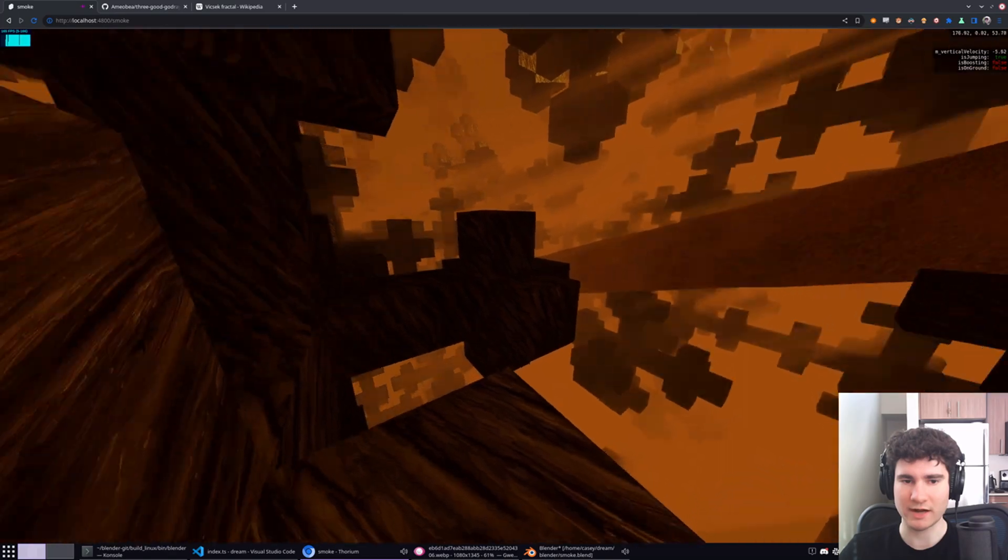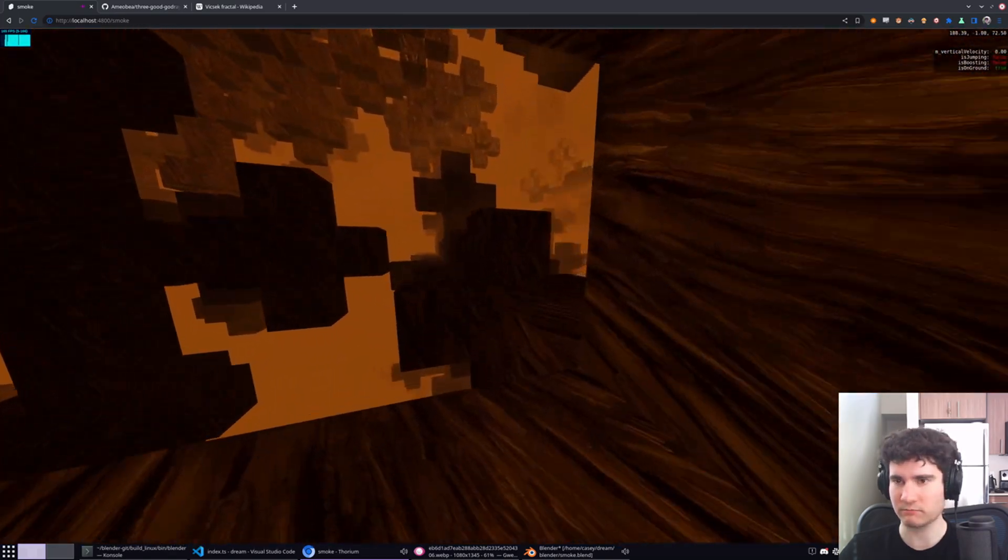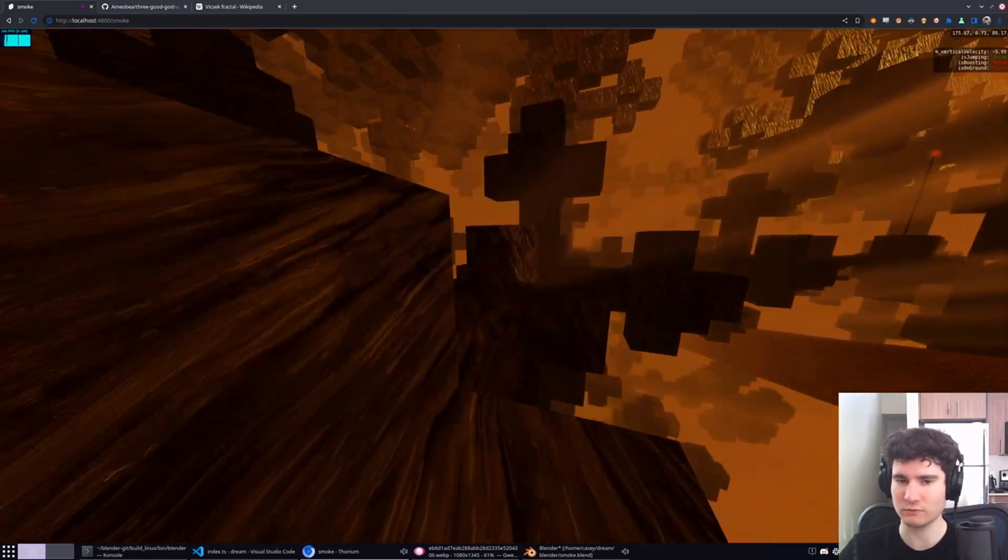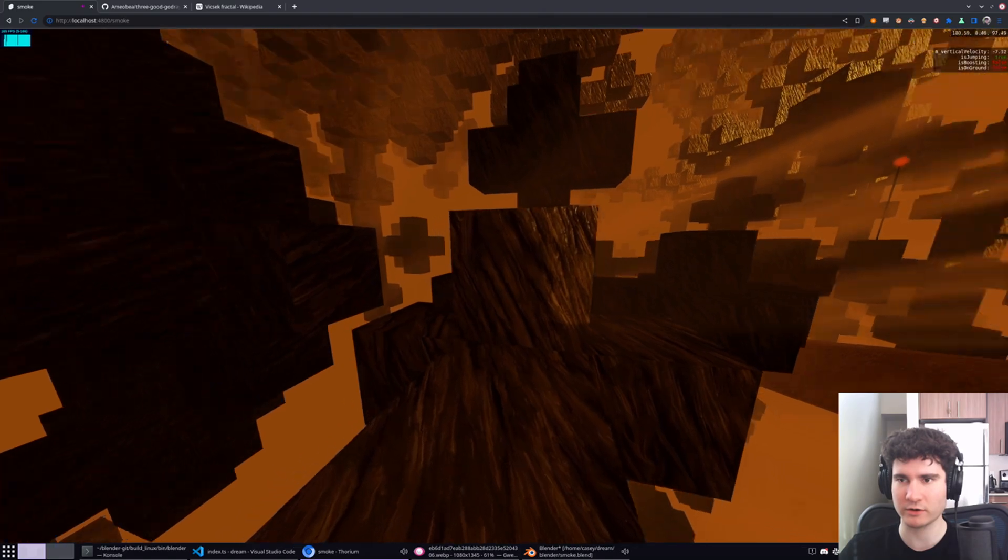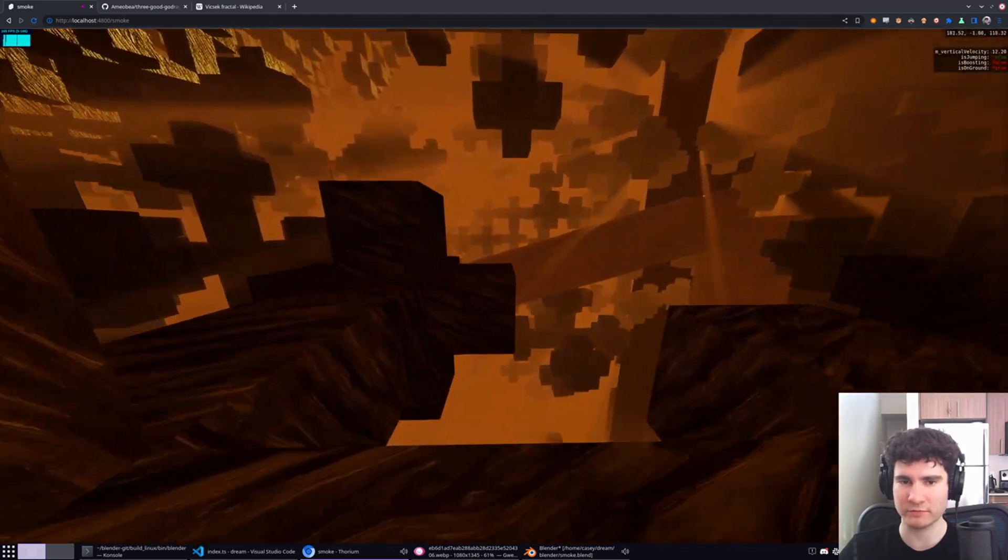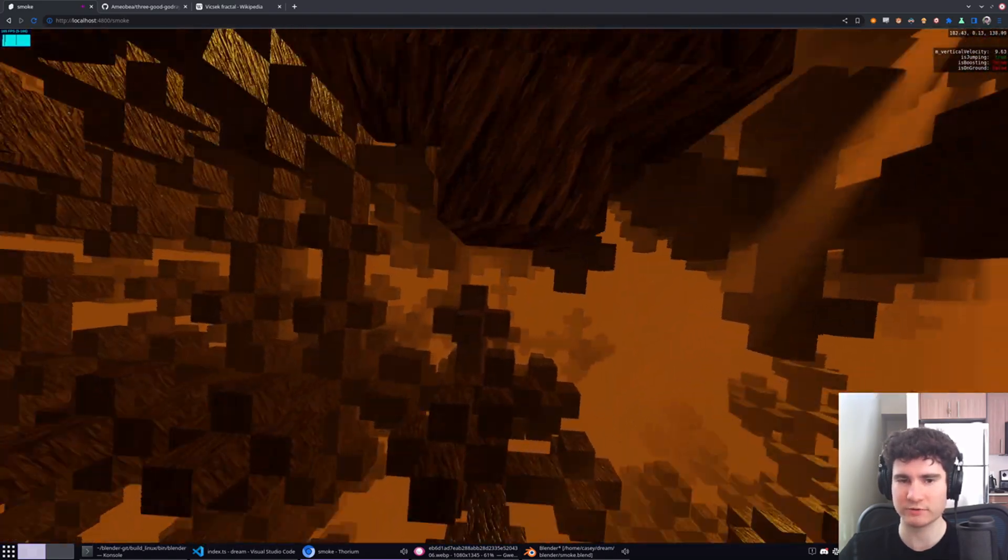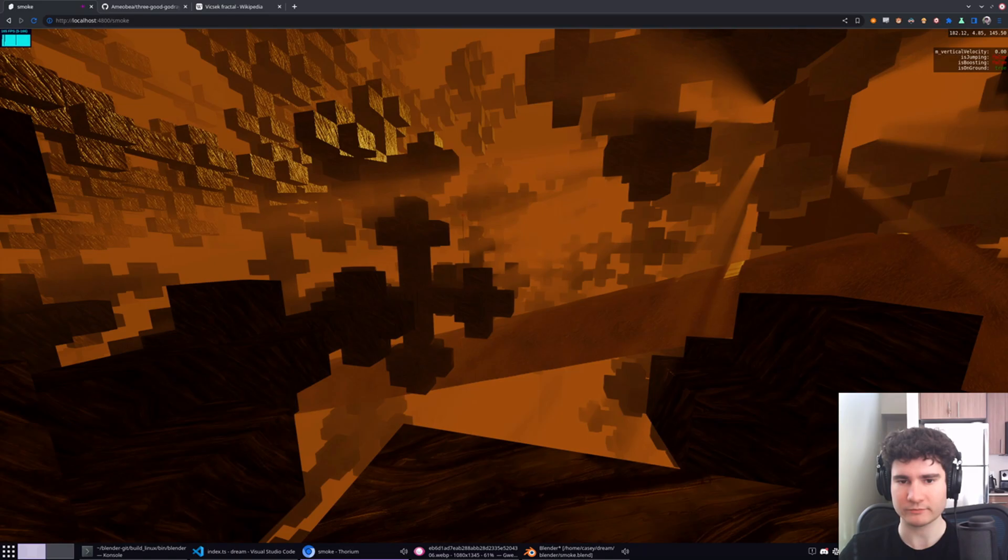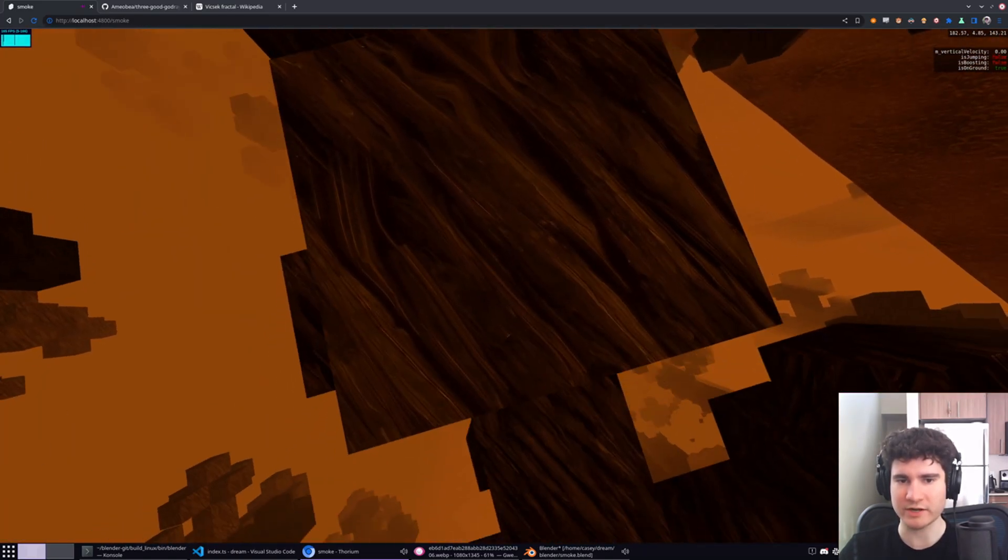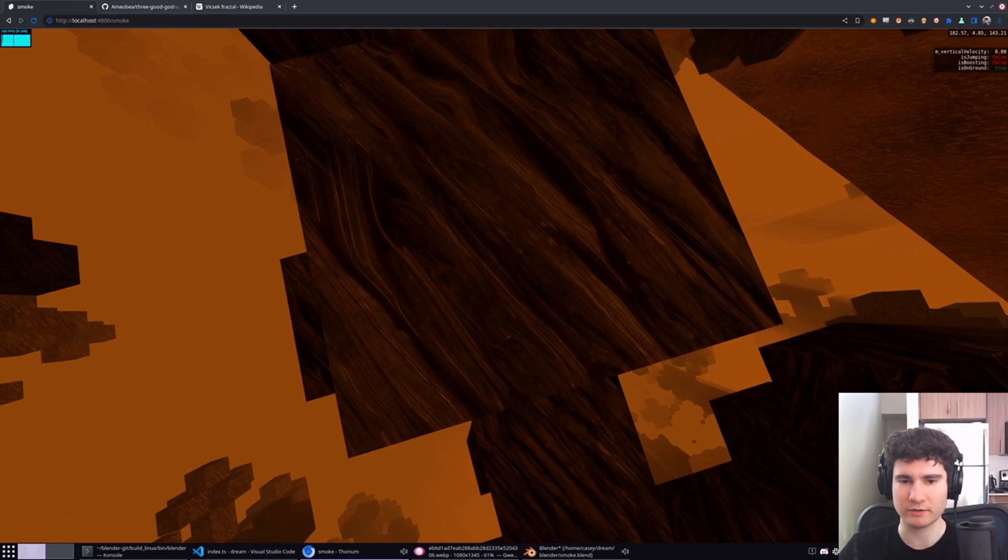So I'll talk about collision detection a little bit later. I'm using Ammo.js, which is a WebScript and WebAssembly port of the Bullet physics engine. It's an old physics engine, but still works pretty well.